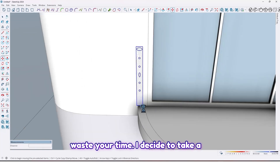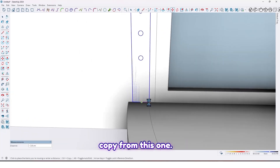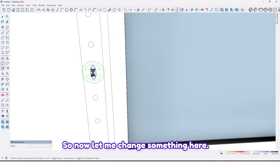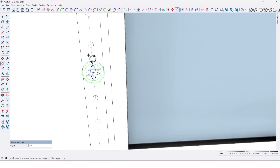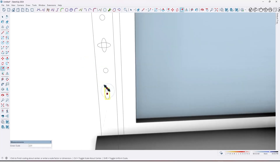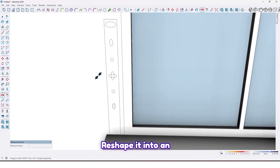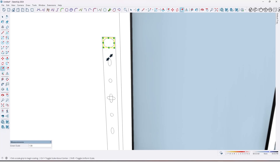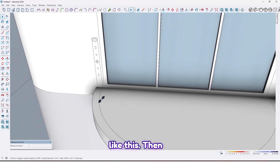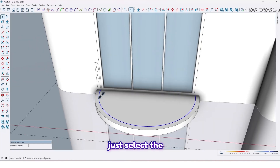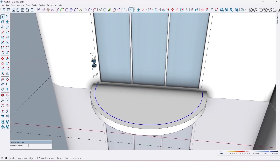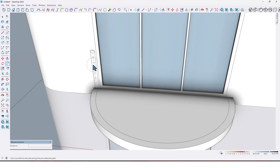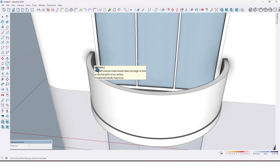I'll take a copy from this existing one. Now let me change something — here reshape it into an ellipse, and also this one like this. Then just select the curve and by using the Follow Me tool, click on this face like this.